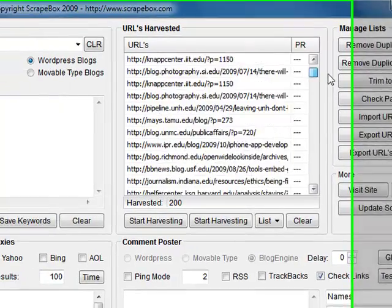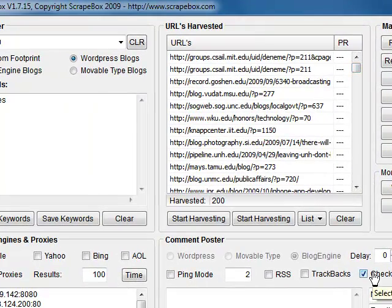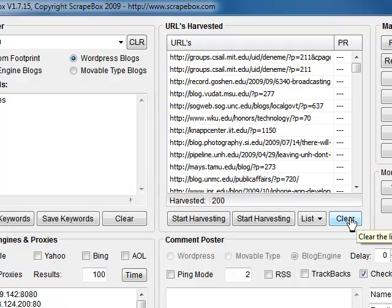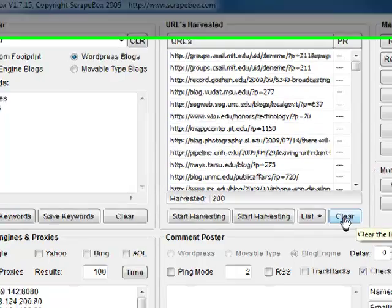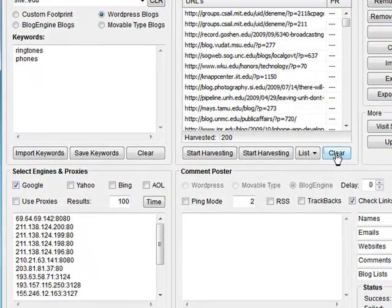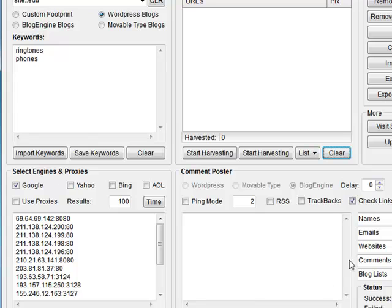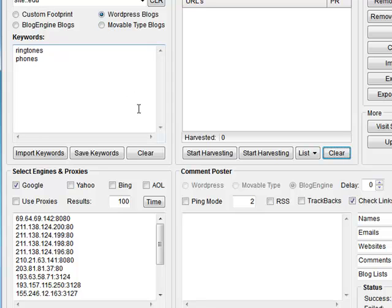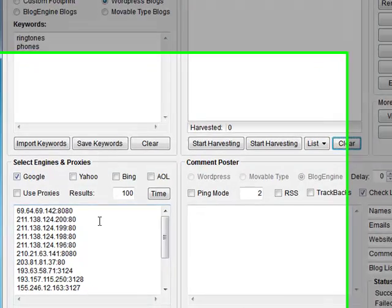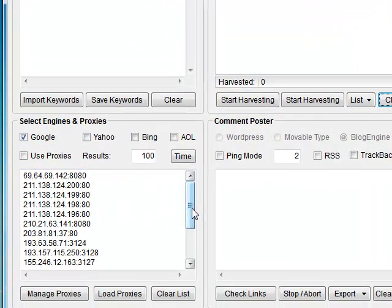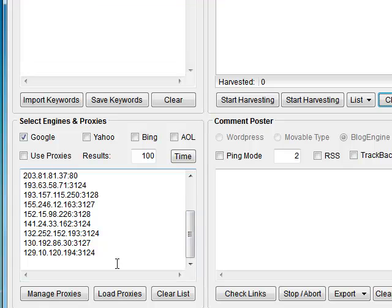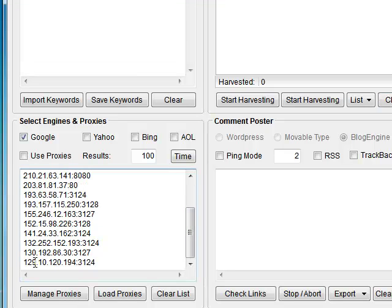But that's it. That's on ucsb.edu. So again, nice way to find authority domains. These things usually got plenty of page rank. So that's another good way of searching for good places to drop your link when you're commenting with ScrapeBox. So all righty then, so that covers the harvester pretty much, I think.